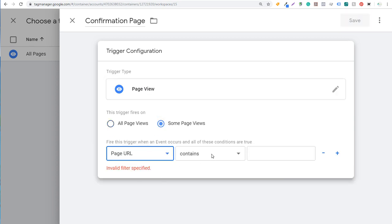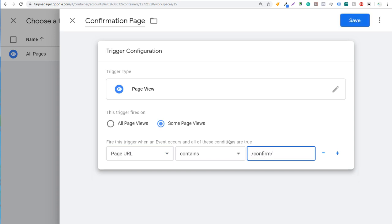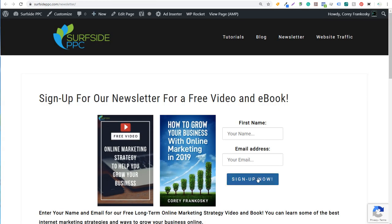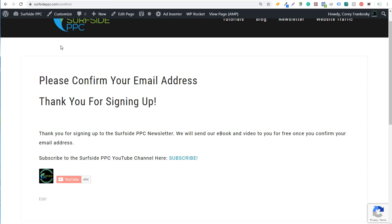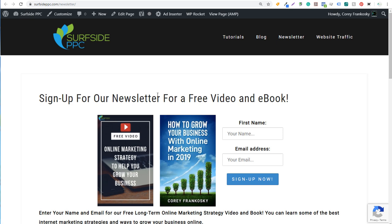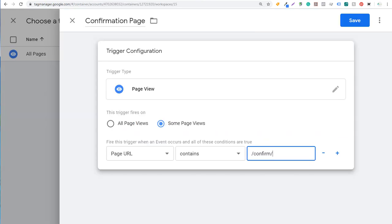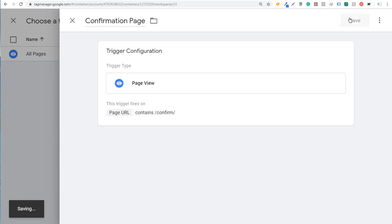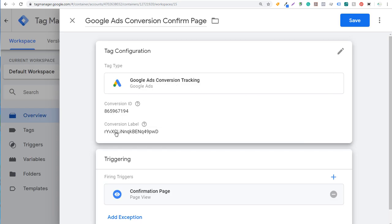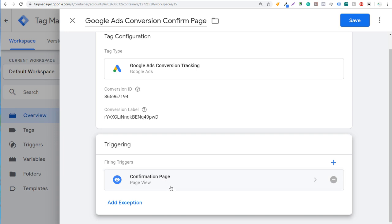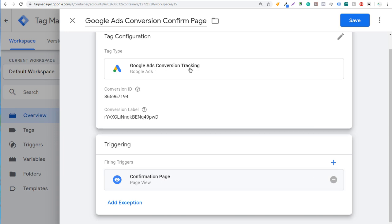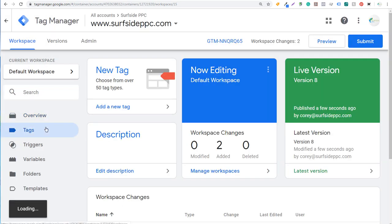We'll name the trigger 'Confirmation Page.' We'll click Page View and set it to fire on some page views — specifically when the page URL contains 'confirm.' So every time someone fills out our form and clicks the button, they get redirected to surfsideppc.com/confirm, which shows a 'Please confirm your email address — thank you for signing up' message. Hitting that page means they completed the form, and if they came from a Google Ad, we want Google Tag Manager to track that Google Ads conversion back to our account.